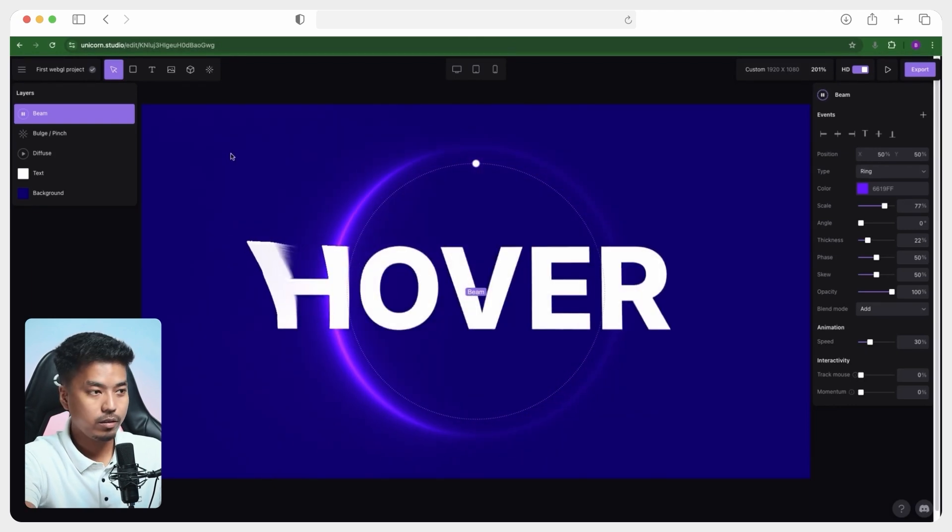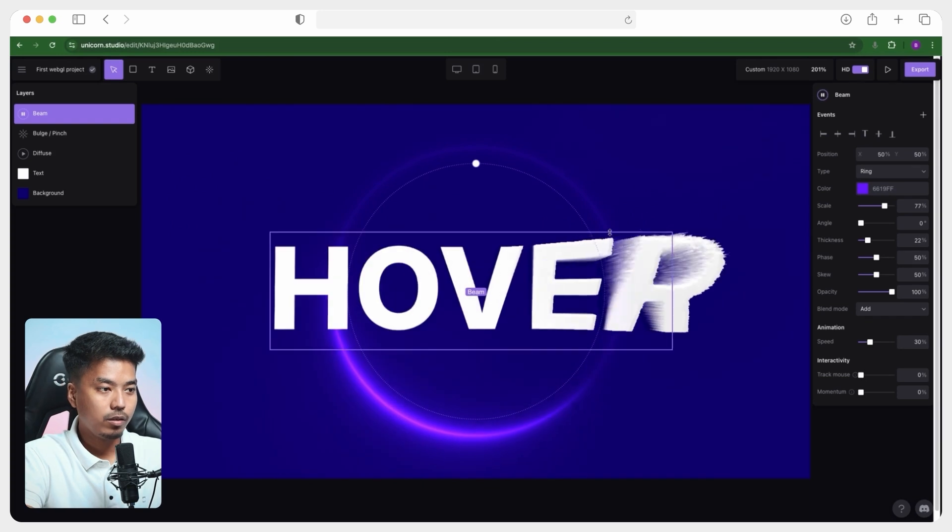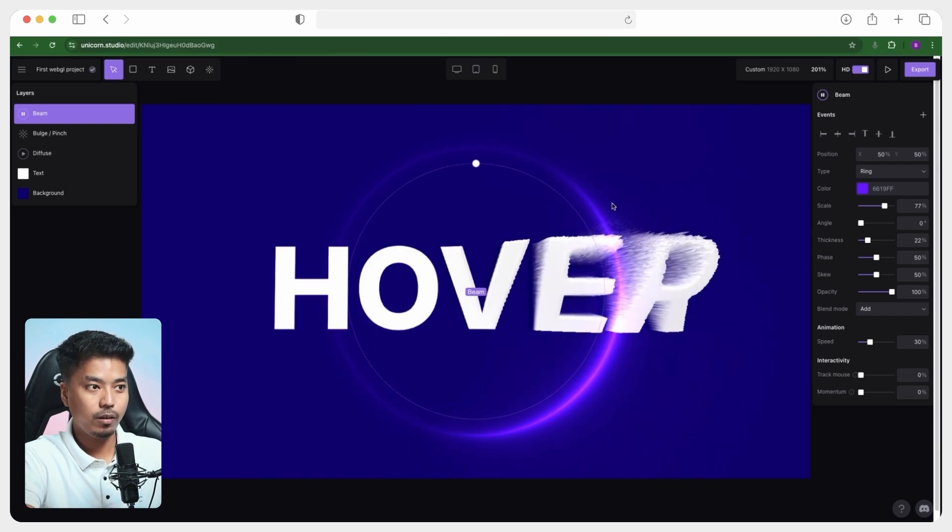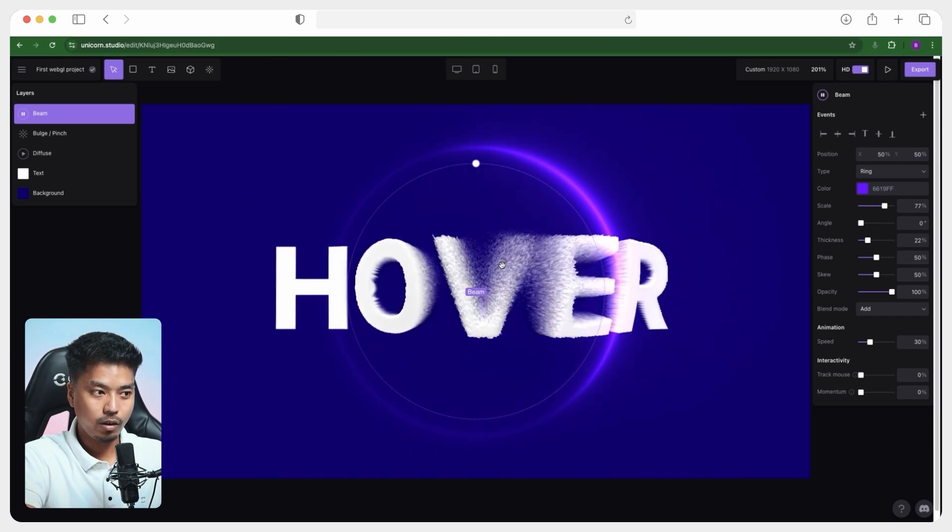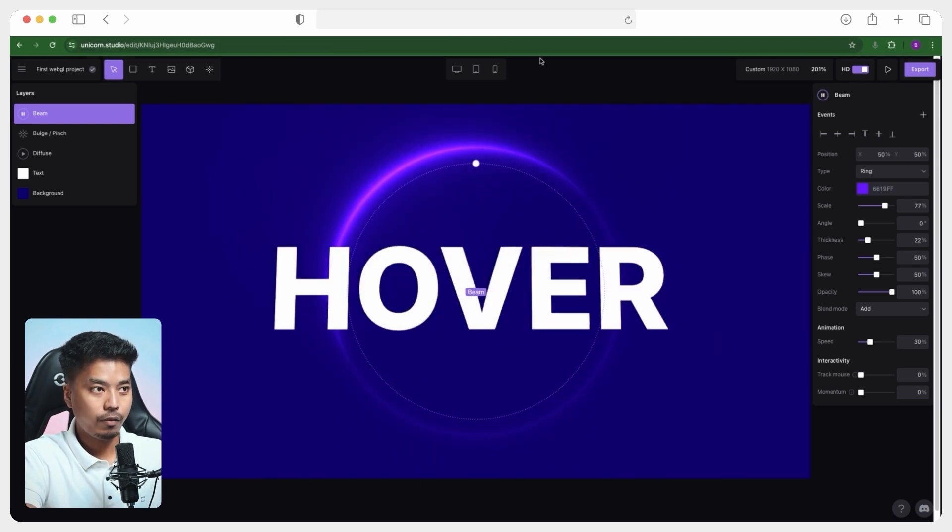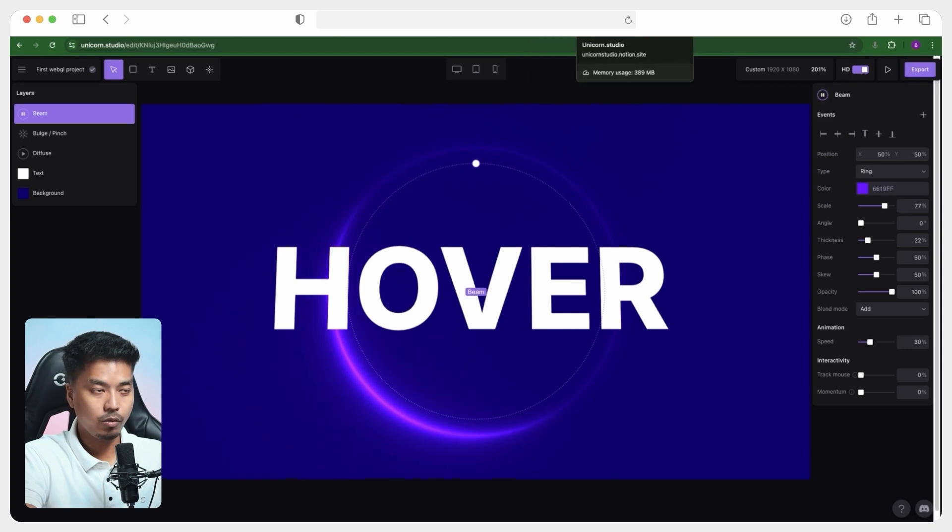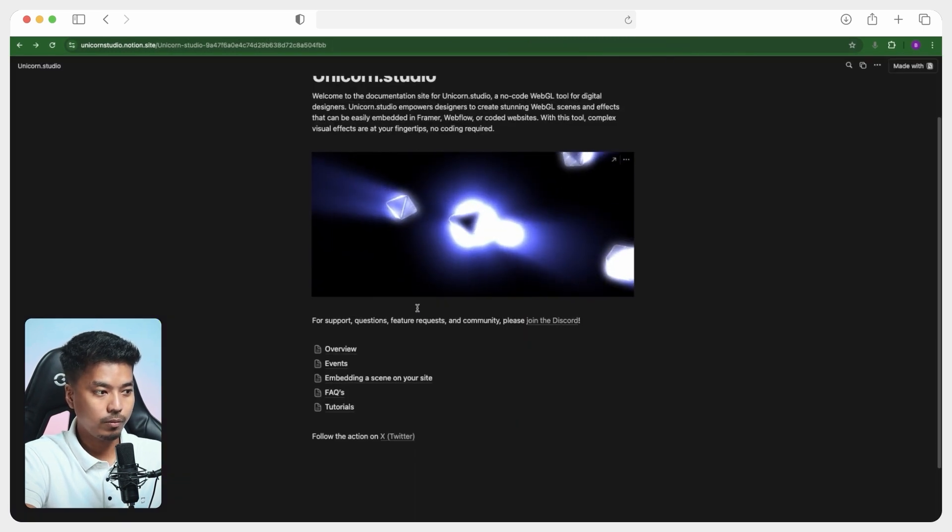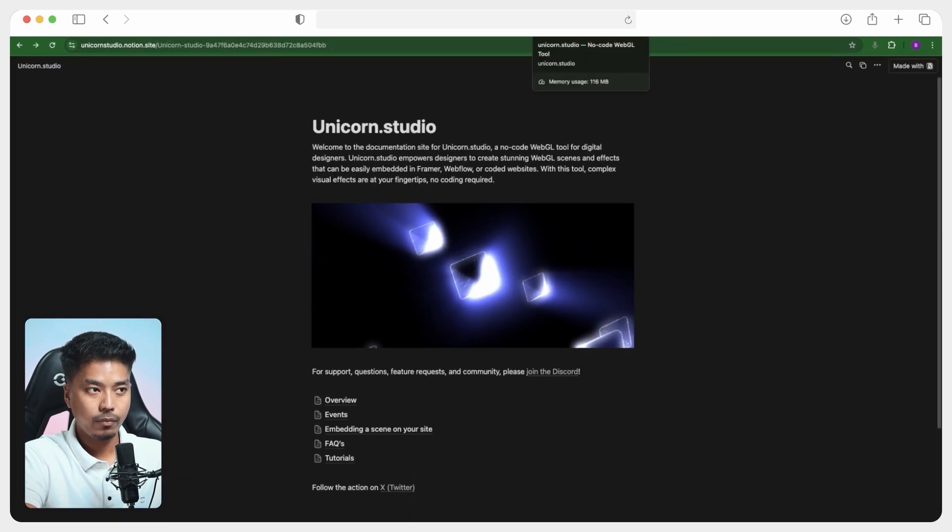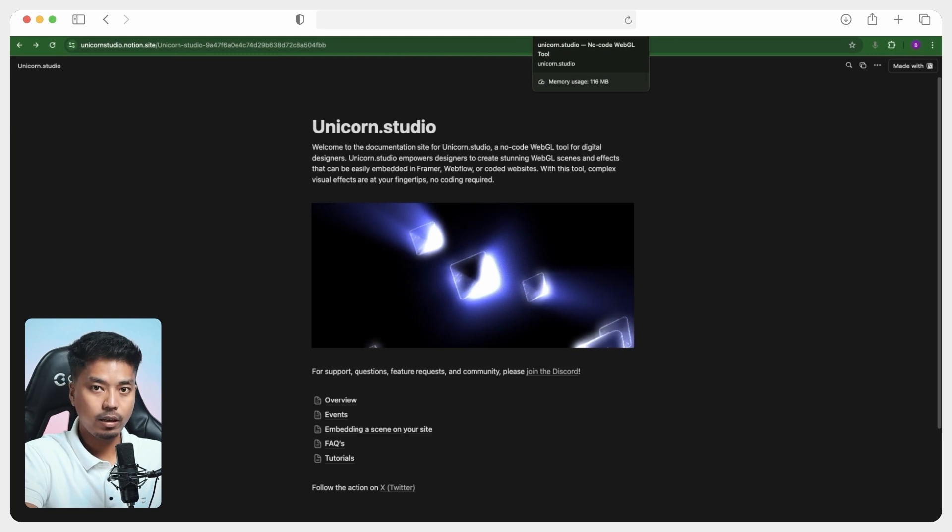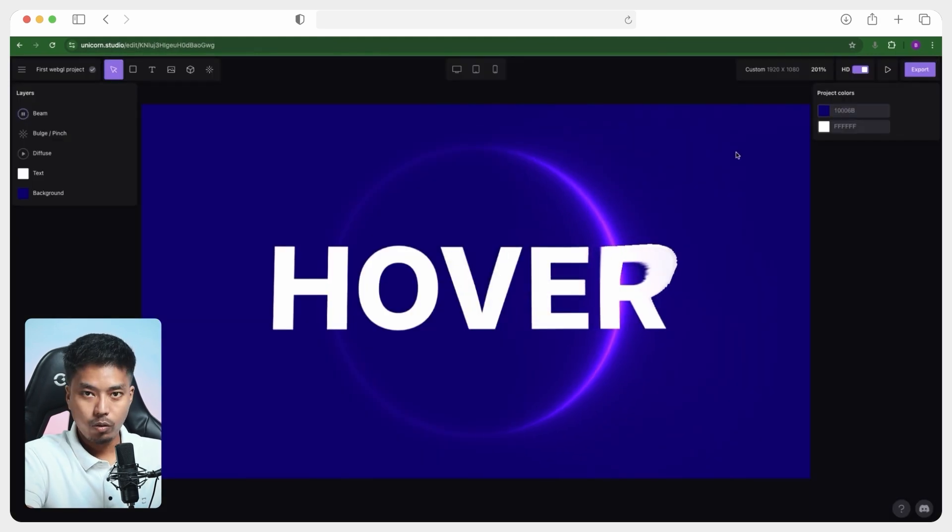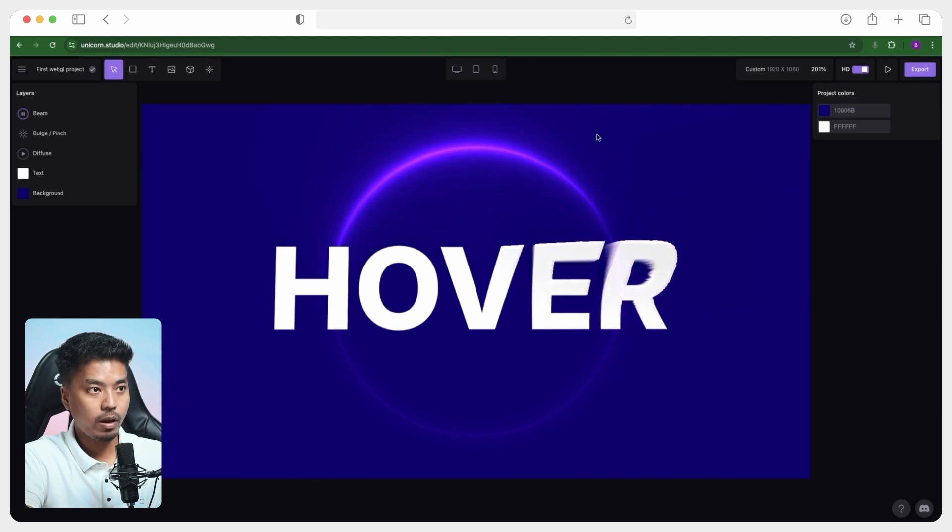And to export this, so before moving to export, let me tell you that you can learn more about unicorn studio from its help doc, which is basically a notion document which covers most of the things. And also they have provided unique and beginner friendly tutorials in their YouTube channel, which I will link down below to export this whole scene into Webflow project.